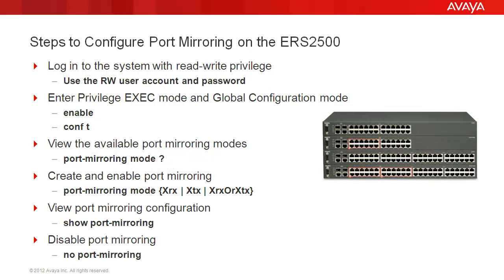We'll go through these steps to configure port mirroring on the ERS 2500. First, we log into the system with read-write privilege using the RW user account and password. Then, we enter the privilege exec mode and the configuration mode using enable and conf t.